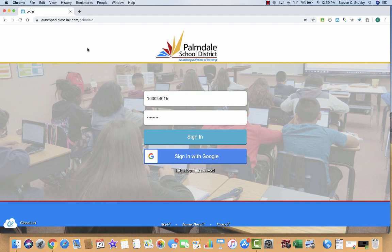All right, Palmdale students. When you open up your Chromebooks and open up the Chrome browser and you see the tab for the Palmdale School District's ClassLink page